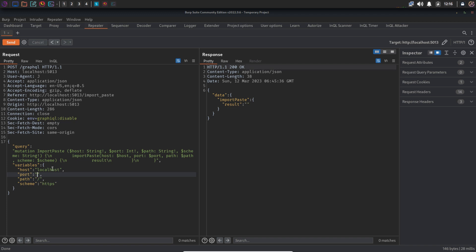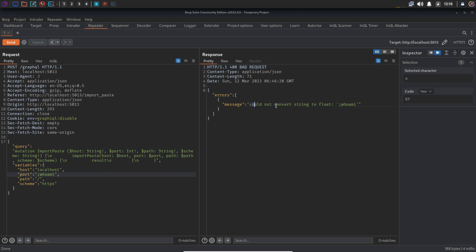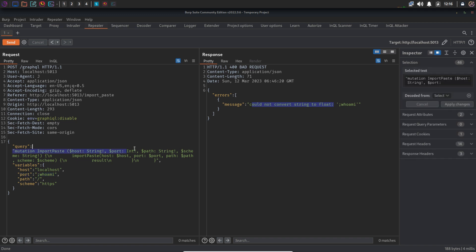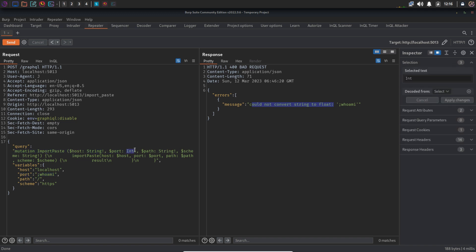Let's try to inject the same OS command in a different variable, let's say port. But this time we are getting this error message: could not convert string to float. Well, that's obvious because this port variable was expecting an integer. So whenever you are trying to inject some commands, you have to find a variable that is expecting string, not an integer or boolean value.